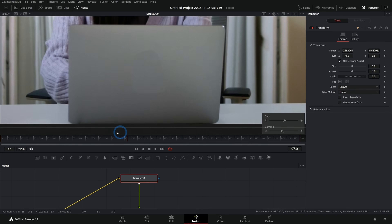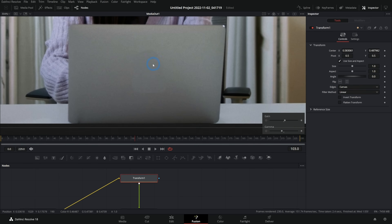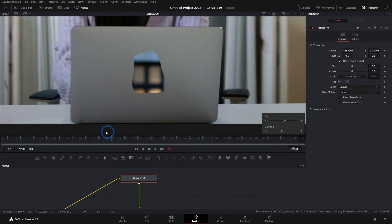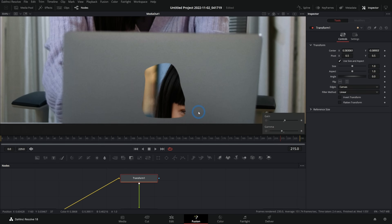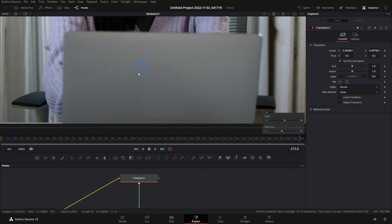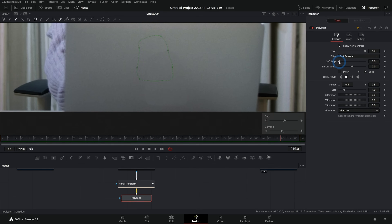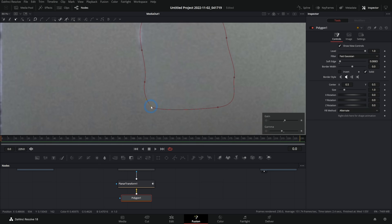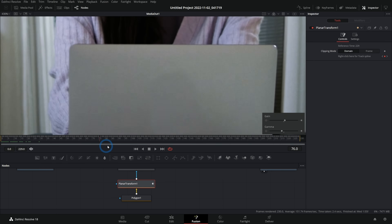Why does this do such a good job? We're taking this patch from something that has essentially the same motion as what we're trying to repair. This part of the laptop is going to move in a very similar way to this part of the laptop — it's not sliding under the patch. If we used a different part of the image, like moving it down to the window, it's going to look like there's a hole in the laptop. We just want to use something with the same motion. Once this looks pretty good, we take the polygon mask and push up the soft edge — enough to soften it without going crazy — maybe make it a little bigger and adjust the sides.